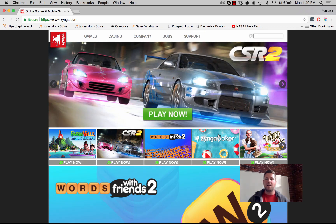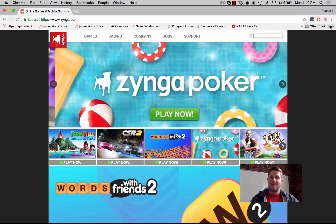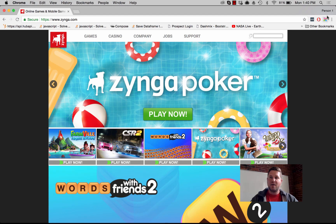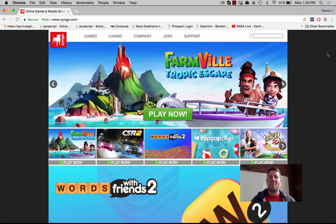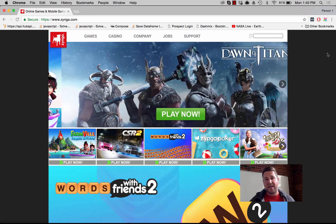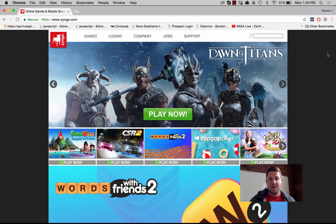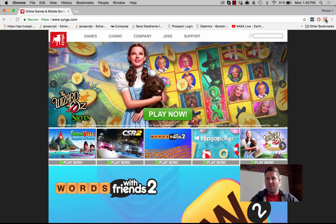So I pulled open Zynga.com and I've also installed the Apptopia extension. You can see the extension right here is lit up. Its disabled state is gray, so what that means is if it's gray we can't find any information on that app or publisher. If it's lit up, that means we found a match — and obviously we found a match for Zynga.